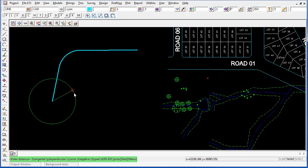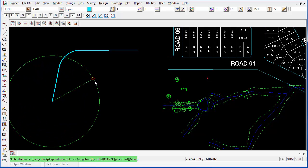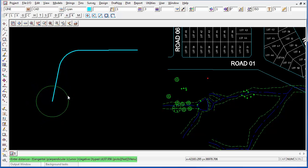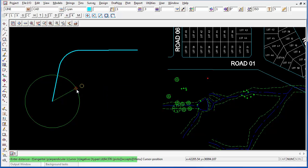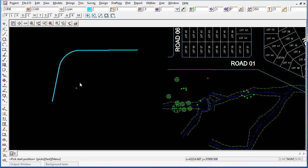12D now wants to know the distance for this point along the bearing. It is again a dynamic one so I can pick on the screen. Or if I know the distance, I can type it in. I'm going to make it 65.654, enter. And my point has been created.